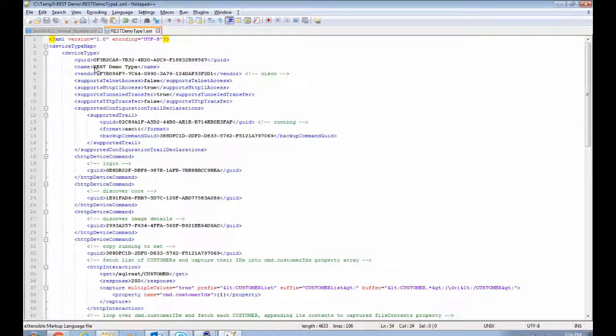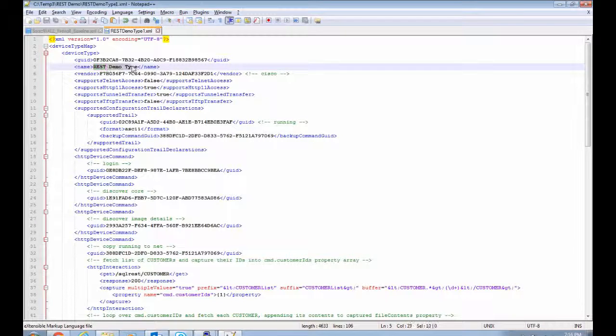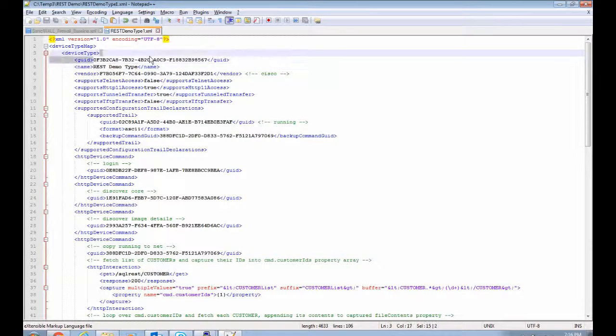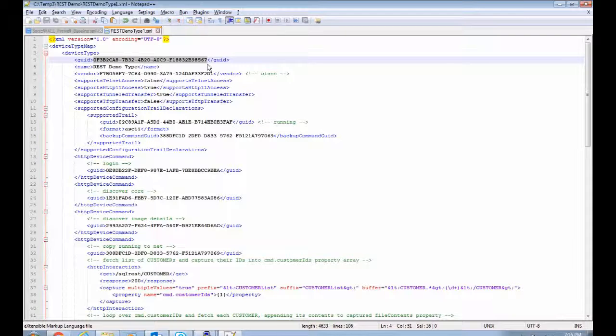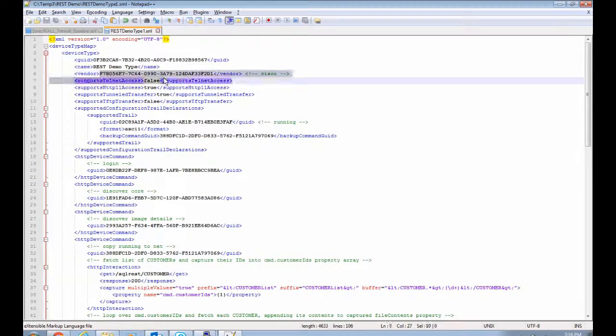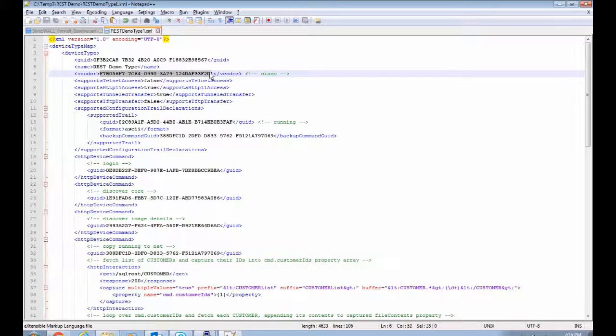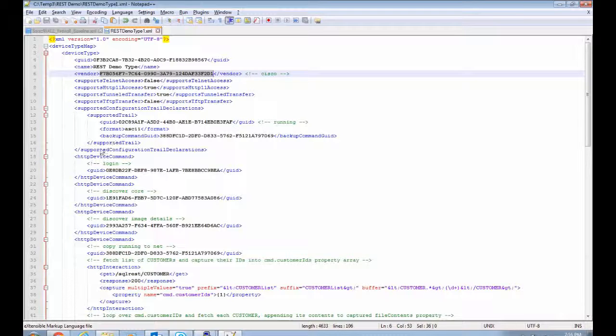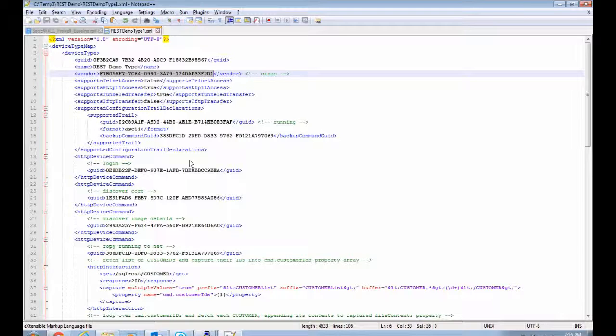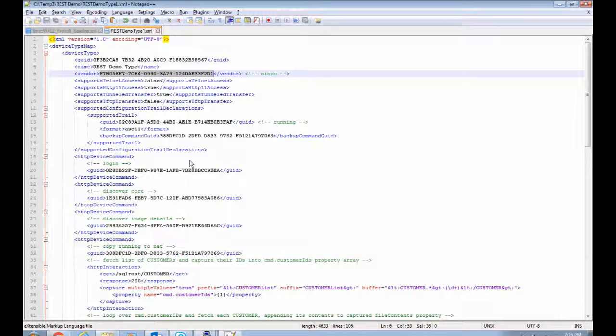I've given it a new name called REST demo type. I generated a GUID for it using our command line tool for that, which is described in the wiki. We bundle it with the system. I'm pretending that this is a new type of Cisco device. I'm specifying the Cisco vendor ID. This is an adapter that's only going to be doing snapshot operations. It's not going to push out changes to the device or anything else.